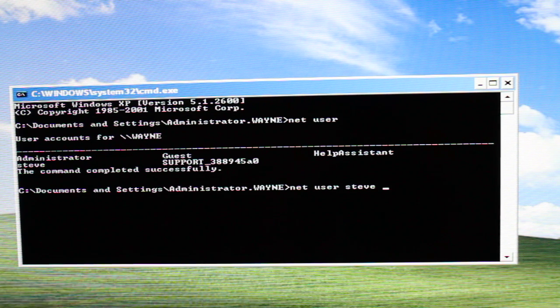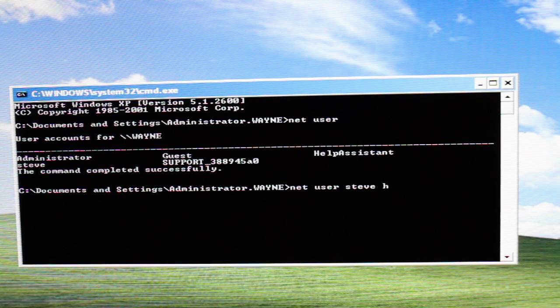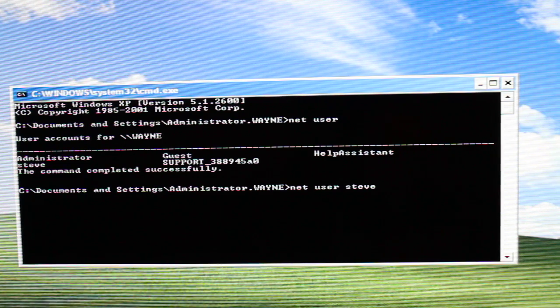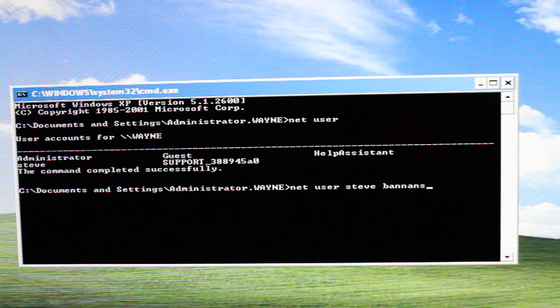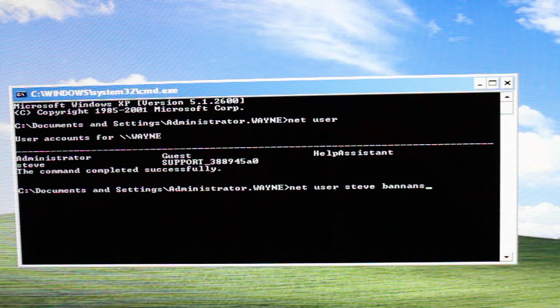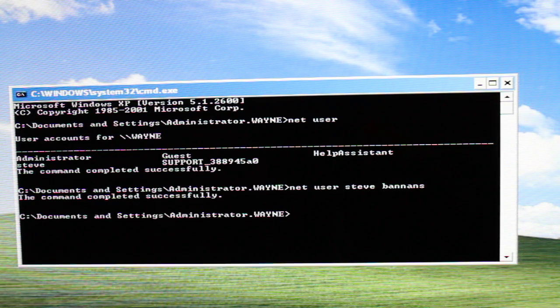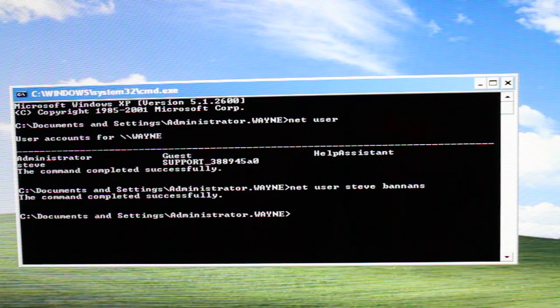So we're going to go net user Steve. I'm going to put the new password in. Hit space, put your new password in. Let's go for, I don't know, bananas. Let's say the command was successful.